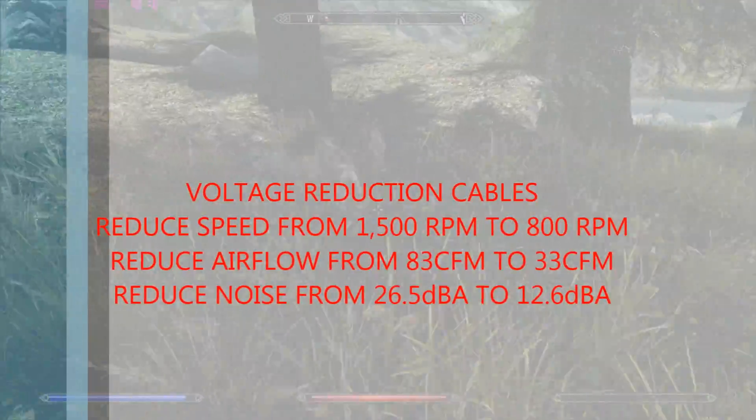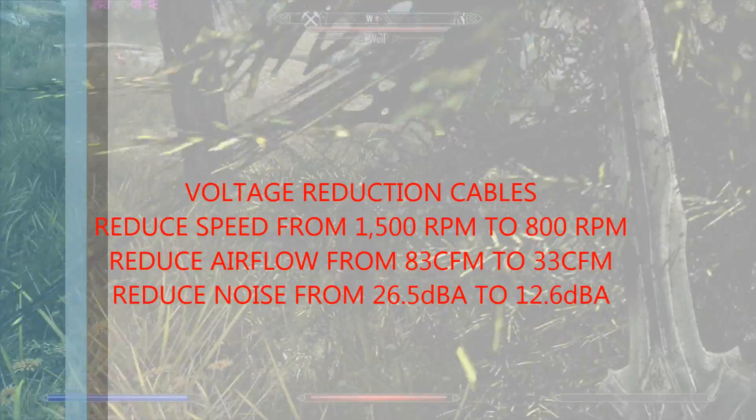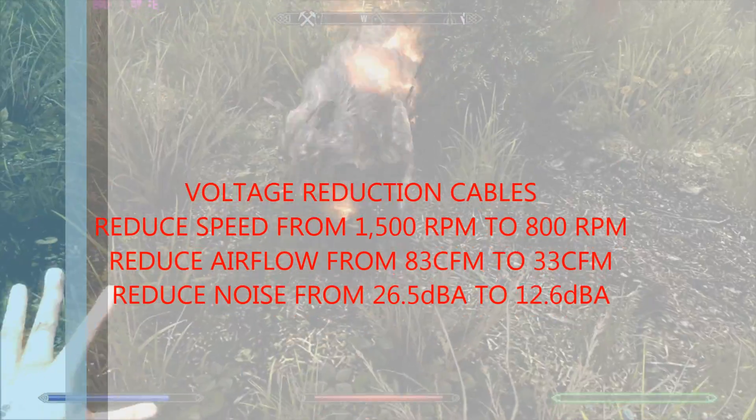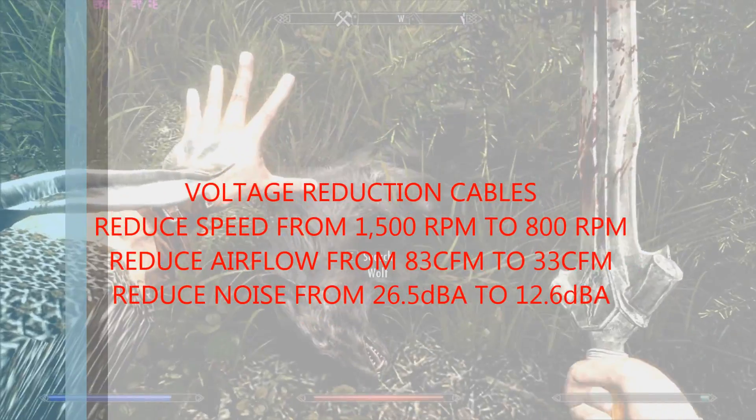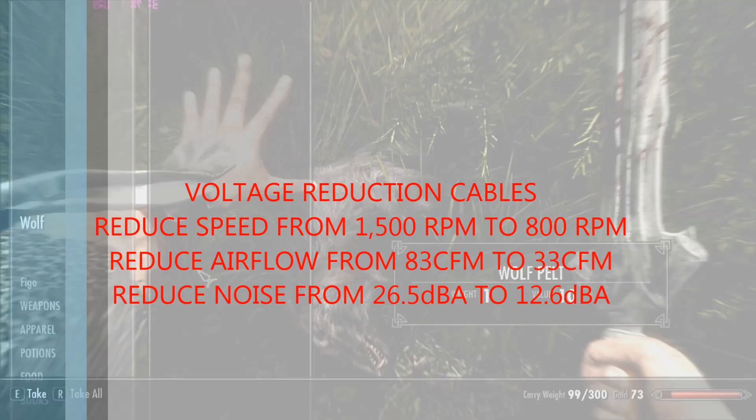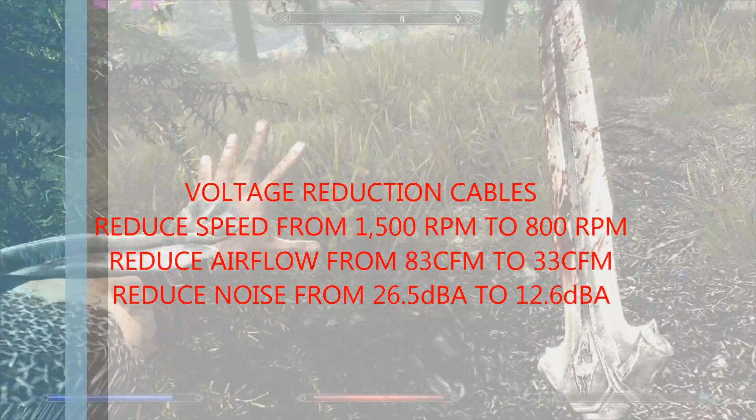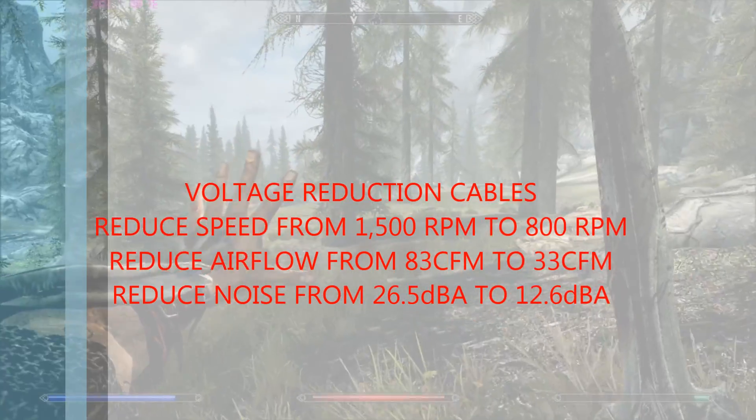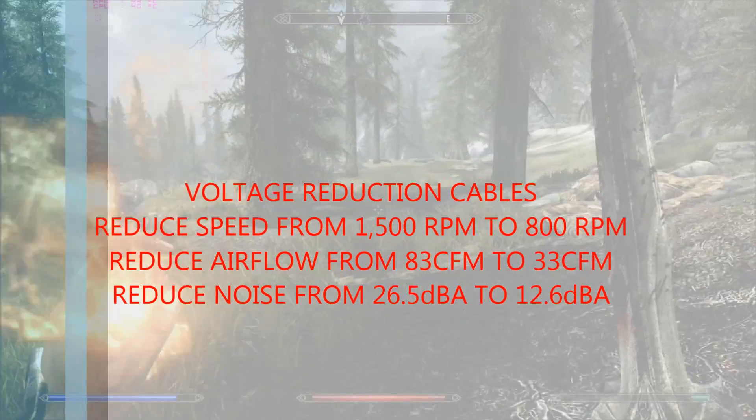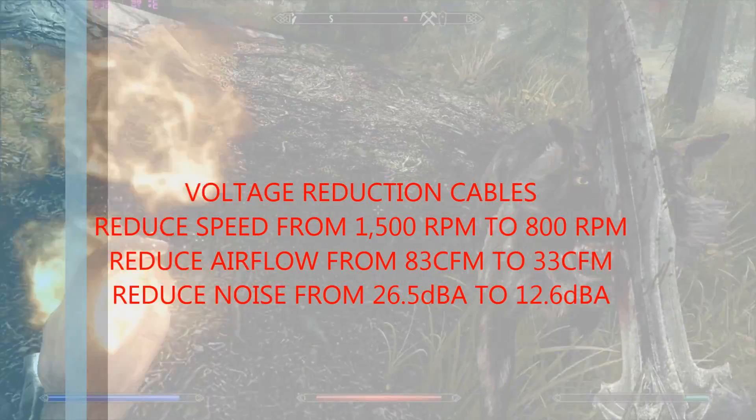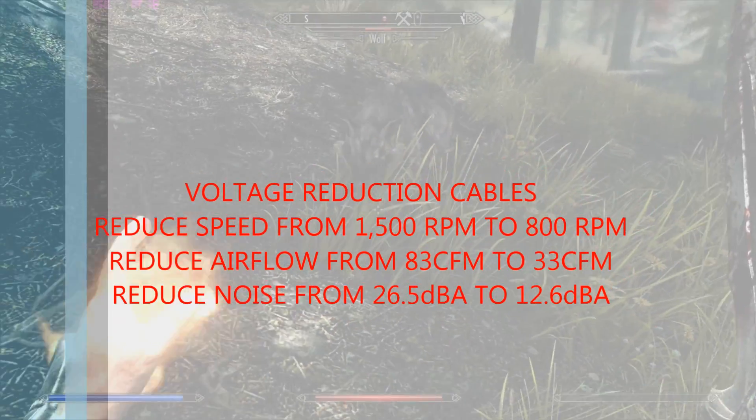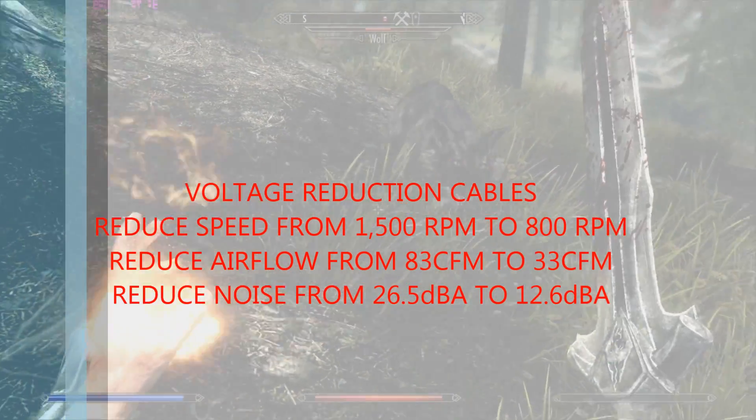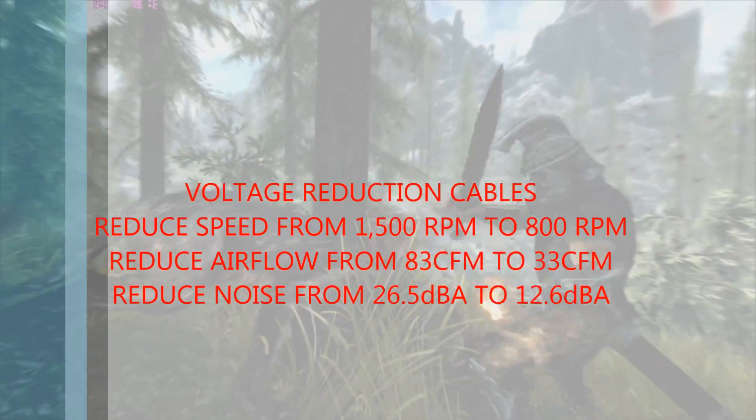Now these cables basically go between your motherboard and the fan cable, and they reduce the voltage that is supplied to the fans, and in turn reduce the speed that the fans rotate at. Now initially I was against this. Like I said, I wanted to pull as much air in and as much air out, and although the claim is that it reduces the noise of these fans by half...